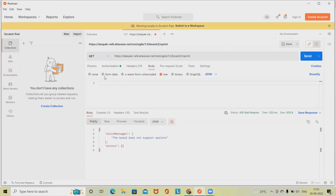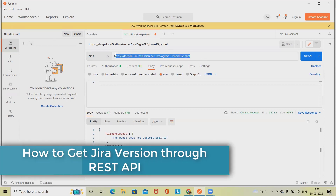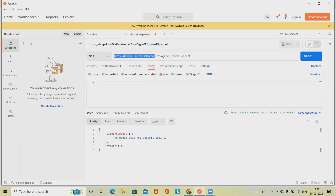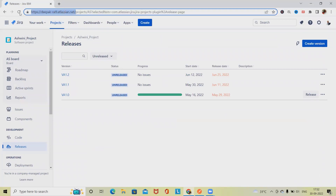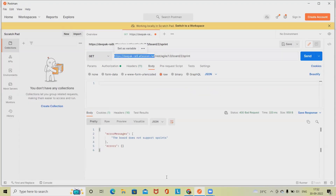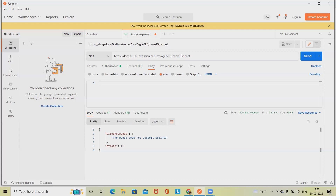In Postman, we are going to use the GET method, and this is our endpoint. For generating the endpoint, we take the domain name from our login credentials. For your information, I am using the cloud version, so make sure you can also use the cloud version. For specifying the detail, we have to enter rest/agile/1.0, and here 'board' followed by the board ID.